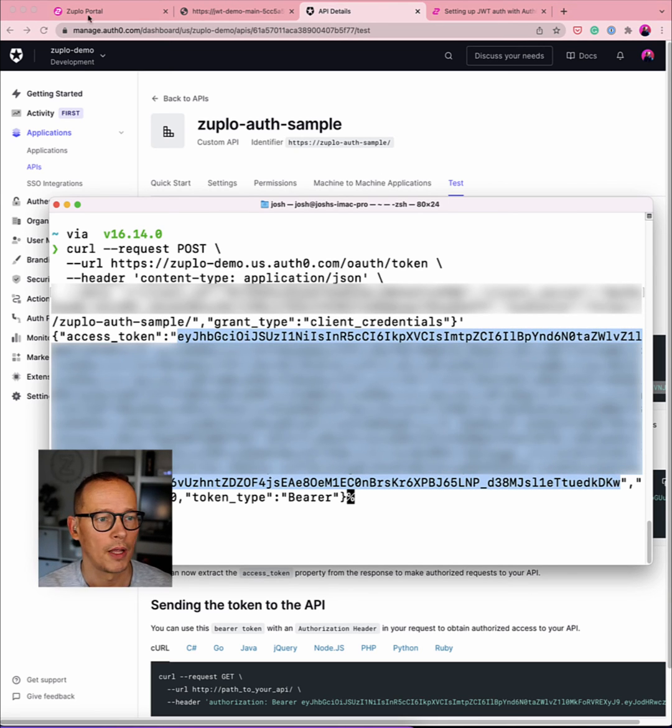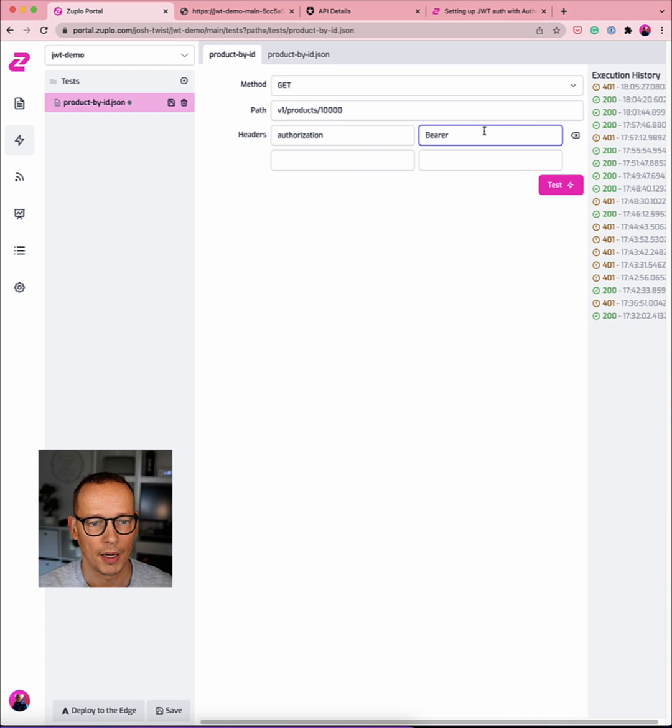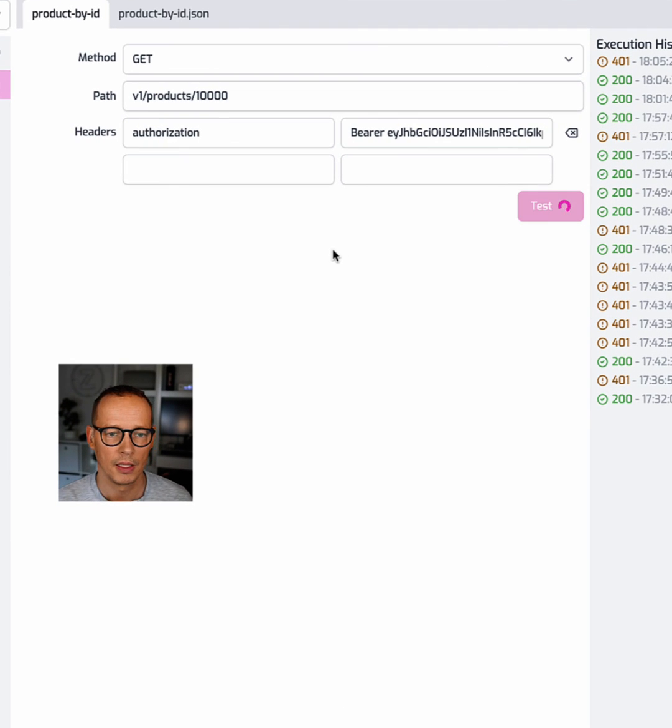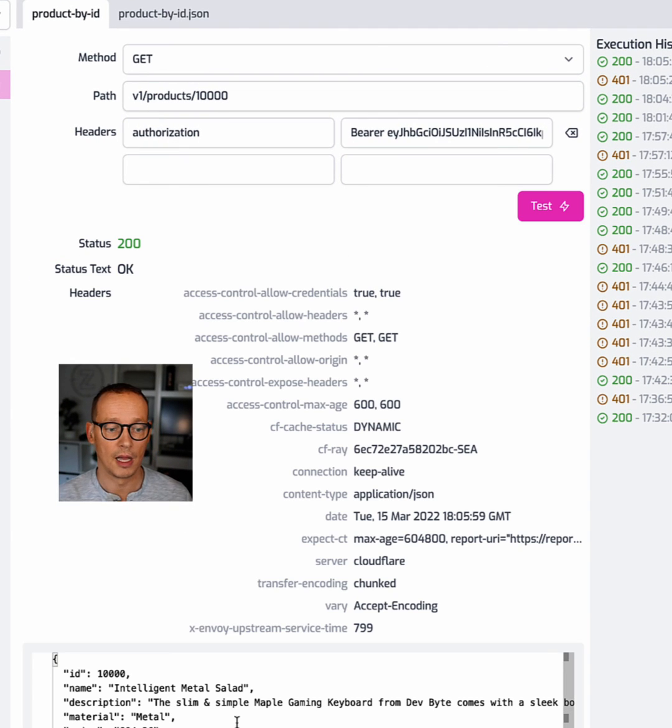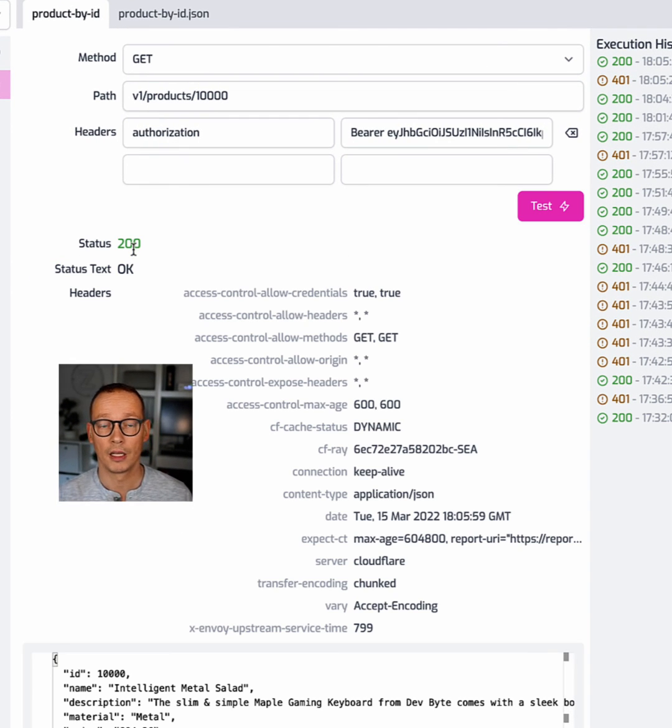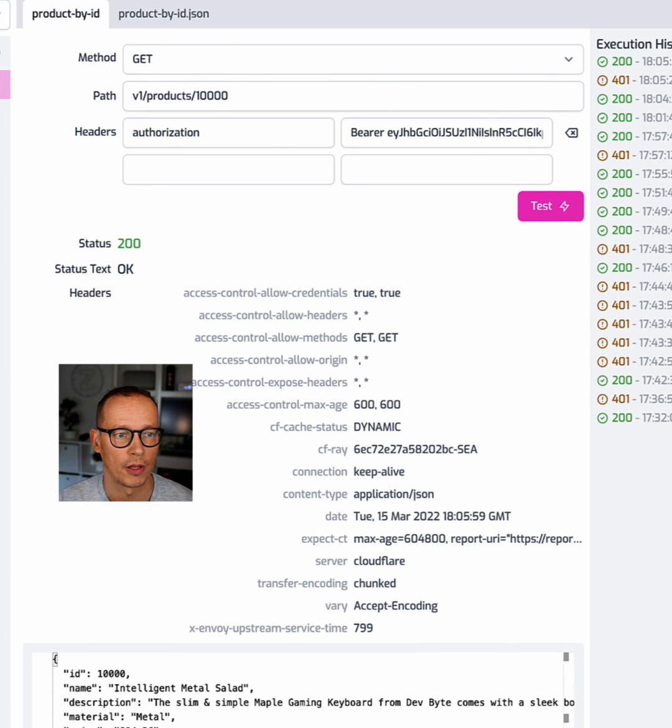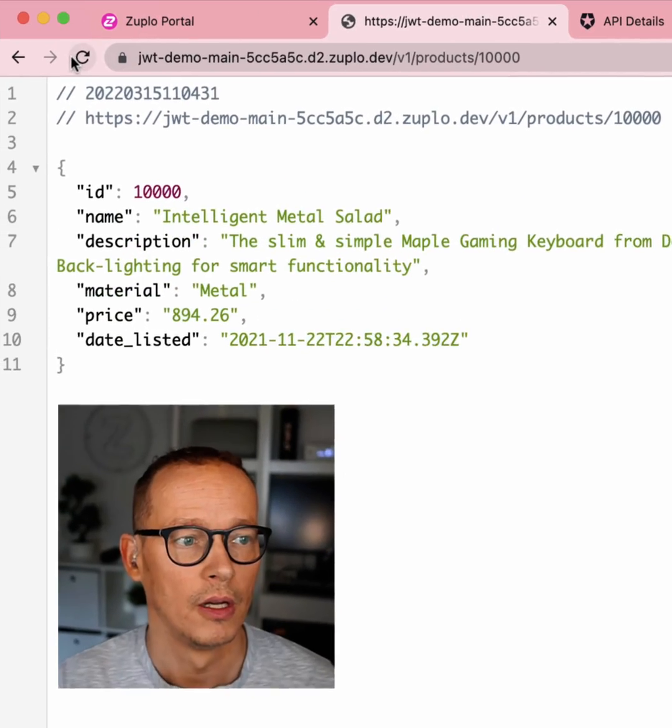I'm going to copy that over, take it back to my test client. Hit test and boom. You'll see we're now getting a 200 OK if we have a valid Auth0 JWT authentication token.